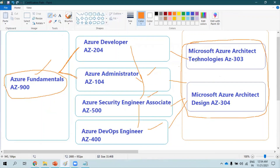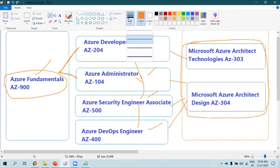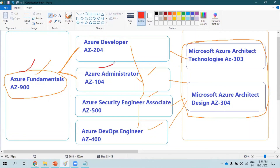In this upcoming YouTube series, I'm going to make videos on Azure Fundamentals, Administrator, Security Engineer, DevOps Engineer, and Azure Architect, so stay tuned for those.